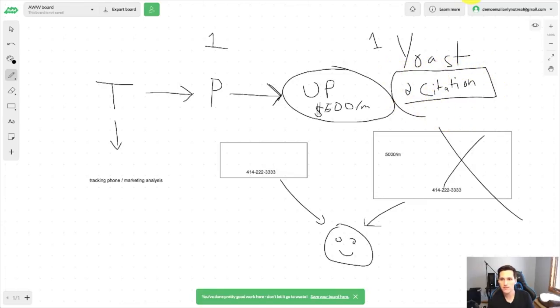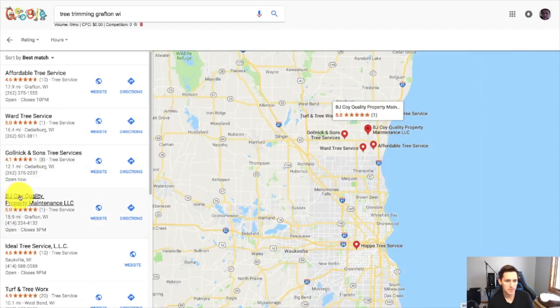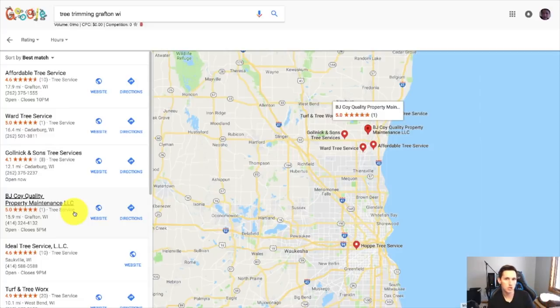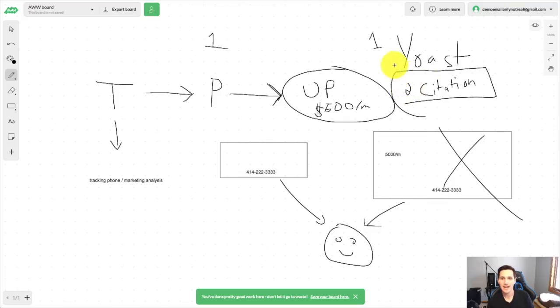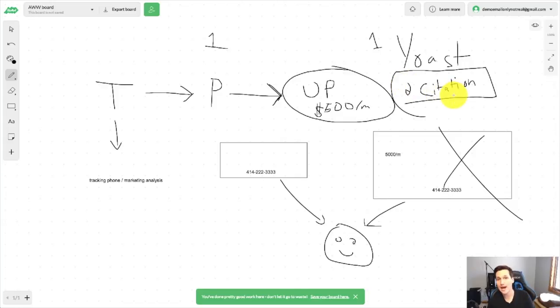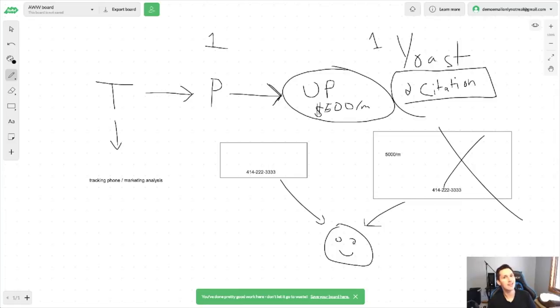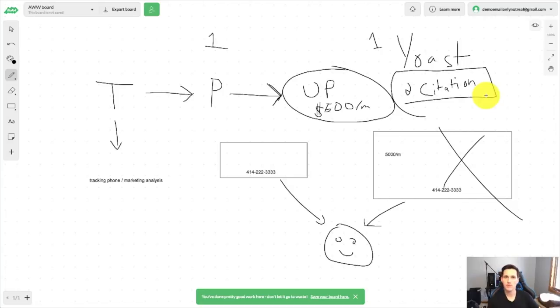Citations are other directory sites like Yelp, like Angie's List. Go out there and get them listed, their name, their address, and their phone number. So in this case, BJ Coy, Quality Property Maintenance, we would list their name, their address, and their phone number on Yelp, on Angie's List, on Merchant Circle, whatever directory sites we can find. And this is going to be kind of like a two-pronged approach to actually get them just a little bit. We're not trying to do a ton of work here, right? That's why we're trying to find someone who's low-hanging fruit. But that could be enough to get them that actual boost that they need. And again, I've got lots of tutorials for free up here on YouTube if you want to check those out.